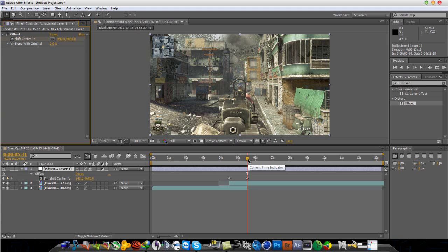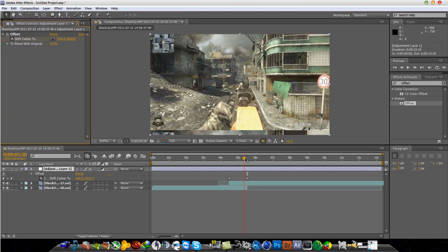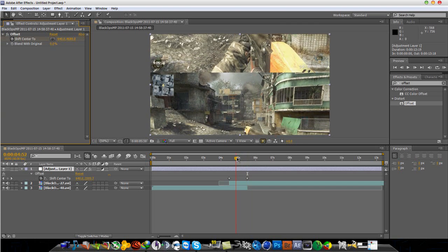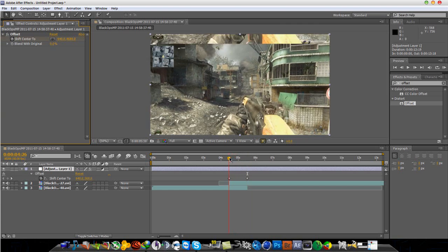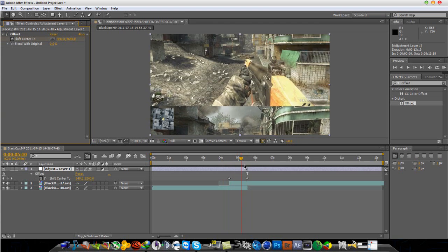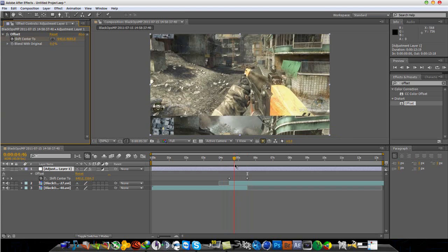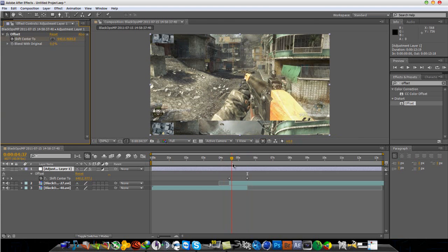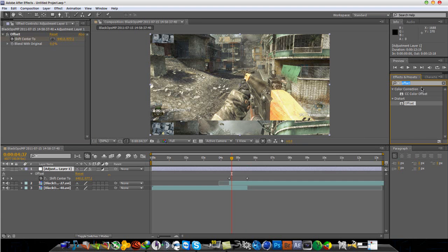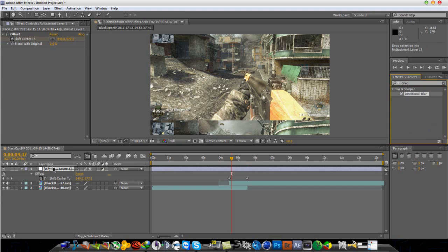You might be wondering nothing's happened when you put that in. But if you scroll backwards you'll see it does a — I don't really know what to call this — like it's moving down. So that looks good. Now in the Effects and Presets box, type 'directional', and add a Directional Blur to the adjustment layer.